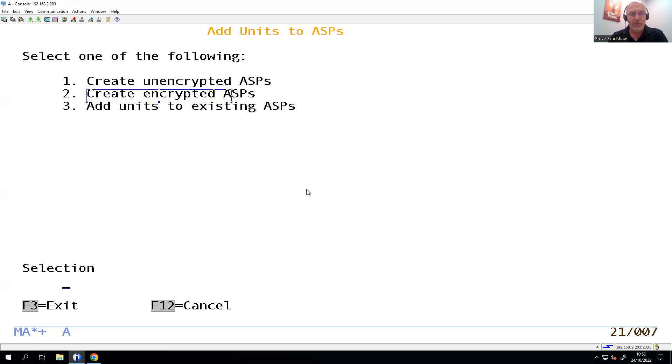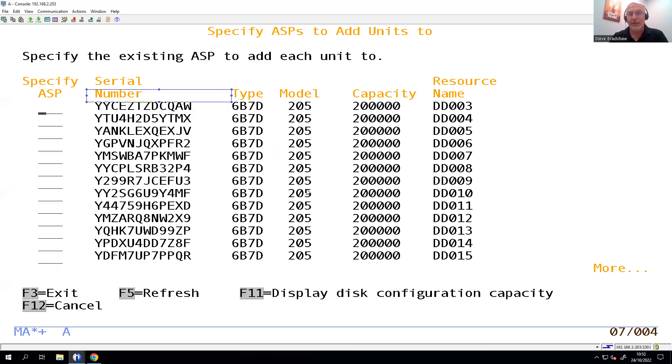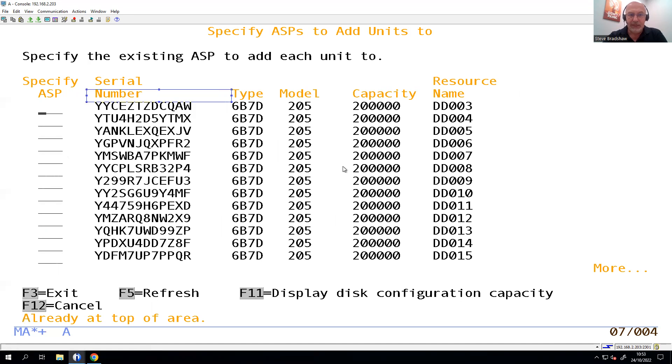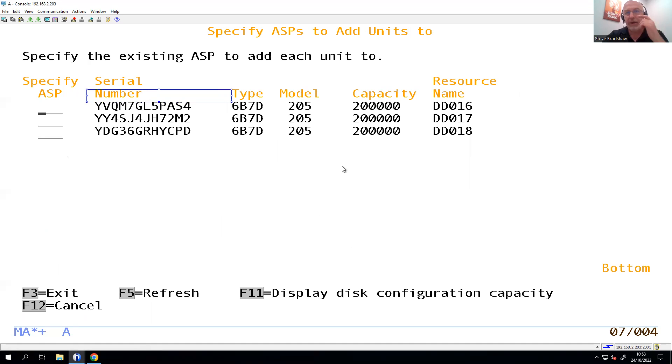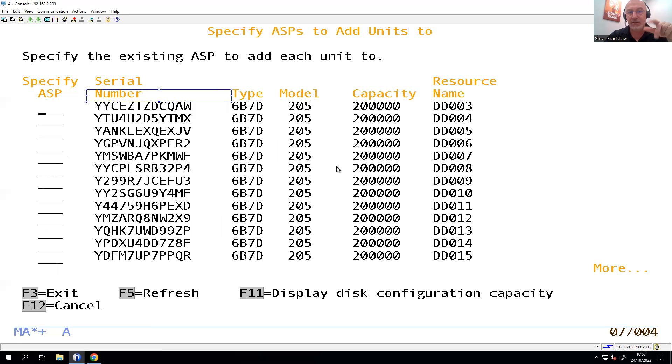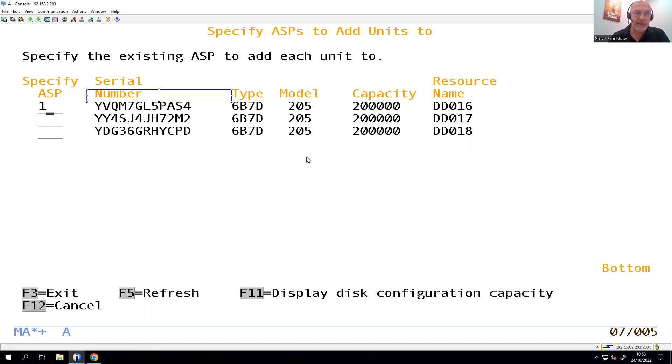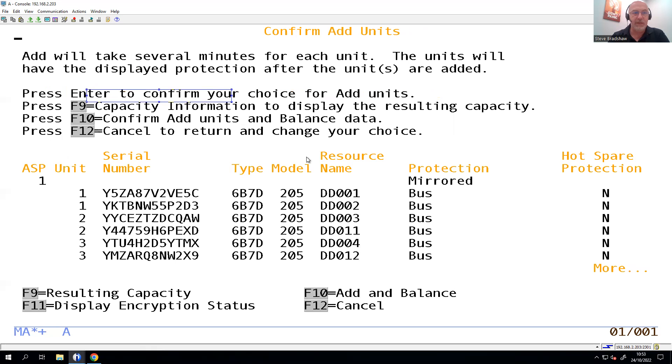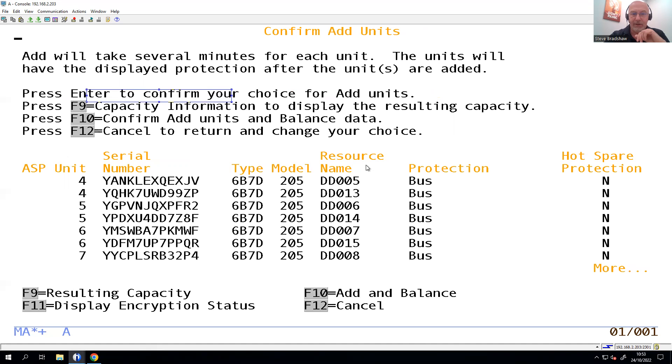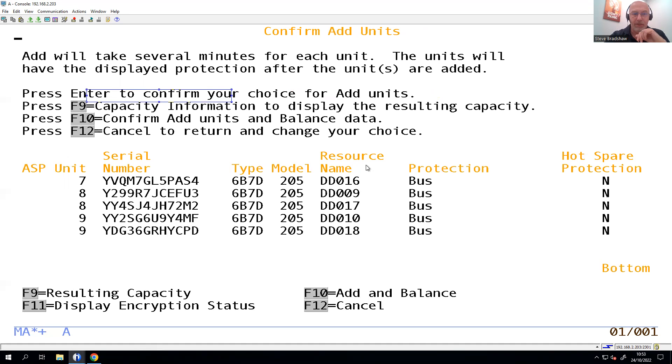We're going to add them to an existing ASP. So I'm going to put this actually all in ASP1, so it's just all in CISPAS. So we're going to see we created eight on each, so there's going to be 16 listed down here, and I'm going to put them all in. So just sit there and whack ones next to all of them, and it's going to add them in to ASP1. If you did want to create a separate ASP, you could just put the ASP number there.